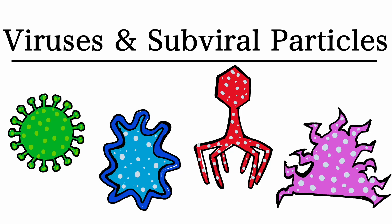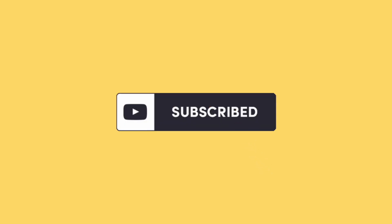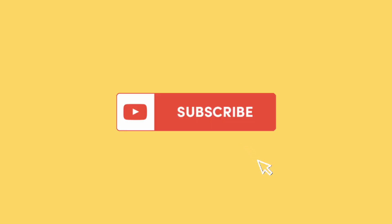Hi everyone, welcome back. Today's video is about viruses and subviral particles. Before we get into this video, please make sure to subscribe to the channel as this helps us out a lot.